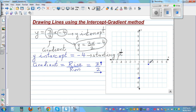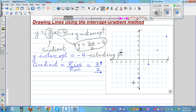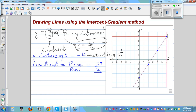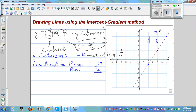From each plotted point you go 3 up and 2 across to get the next point. Plot a few points this way, then join them with a straight line. The equation of this line is y equals 3x over 2 minus 4.